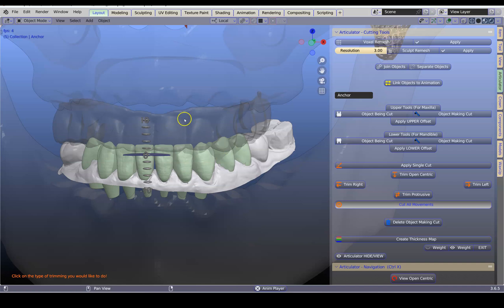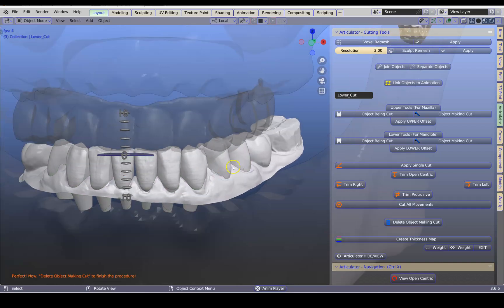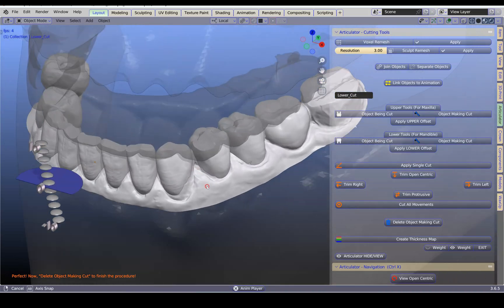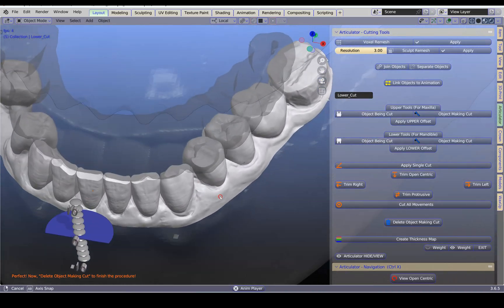The transparent upper model that you see is going to cut through each and every tooth. It will iterate through each individually and perform 13 or 14 boolean cuts. Please be patient while it's doing its work. And voila — they've all been trimmed. I'm very happy with the result.